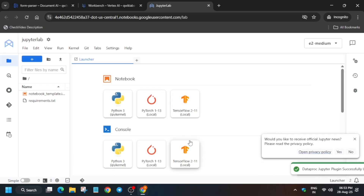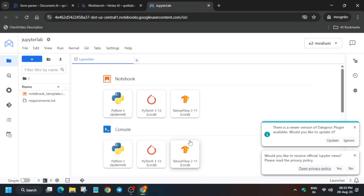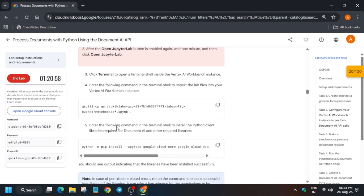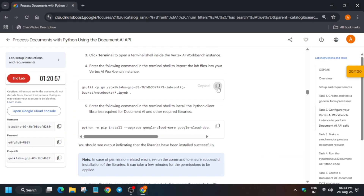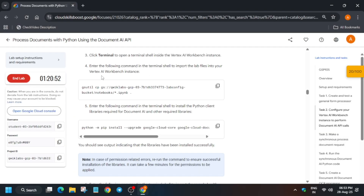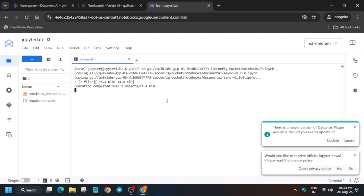Once the notebook is ready it will look like this. Open the terminal section — we have to copy and run some commands. Click on Terminal, copy and paste the first command, and hit Enter. Wait for it to complete.